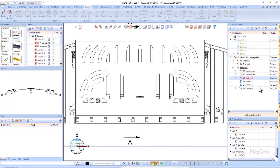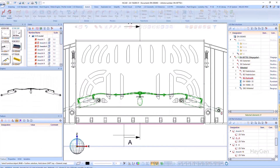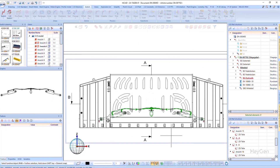If the view is now switched to hidden line, the selected parts are displayed as dashed lines. Note that this option is not yet available for quick hidden line views or in quick view representation.